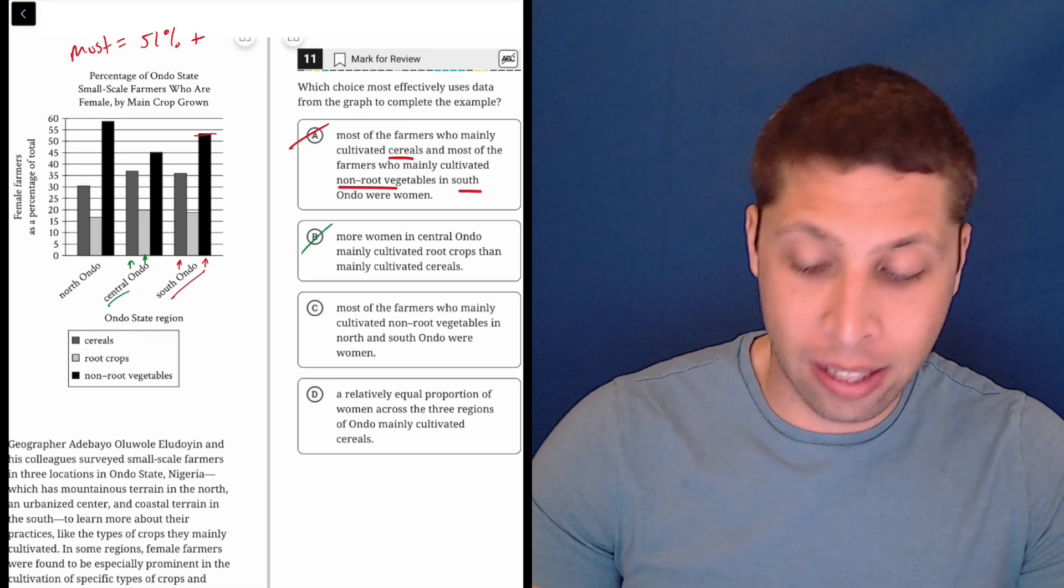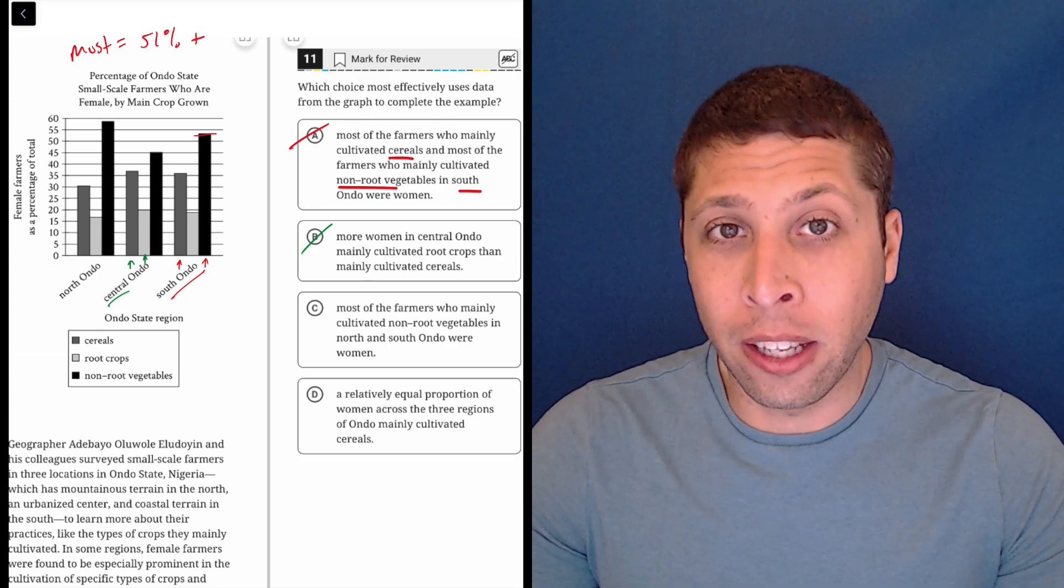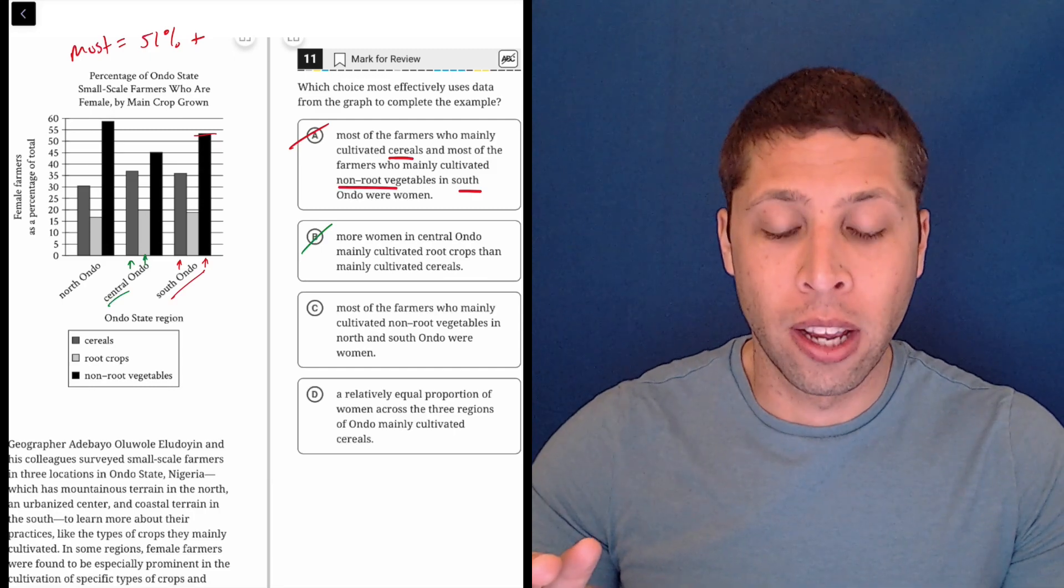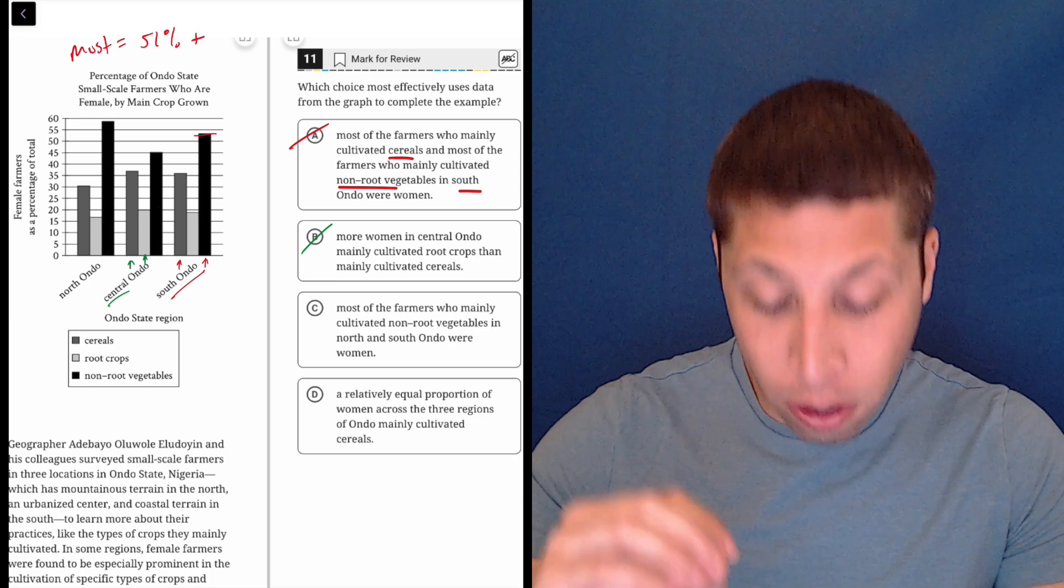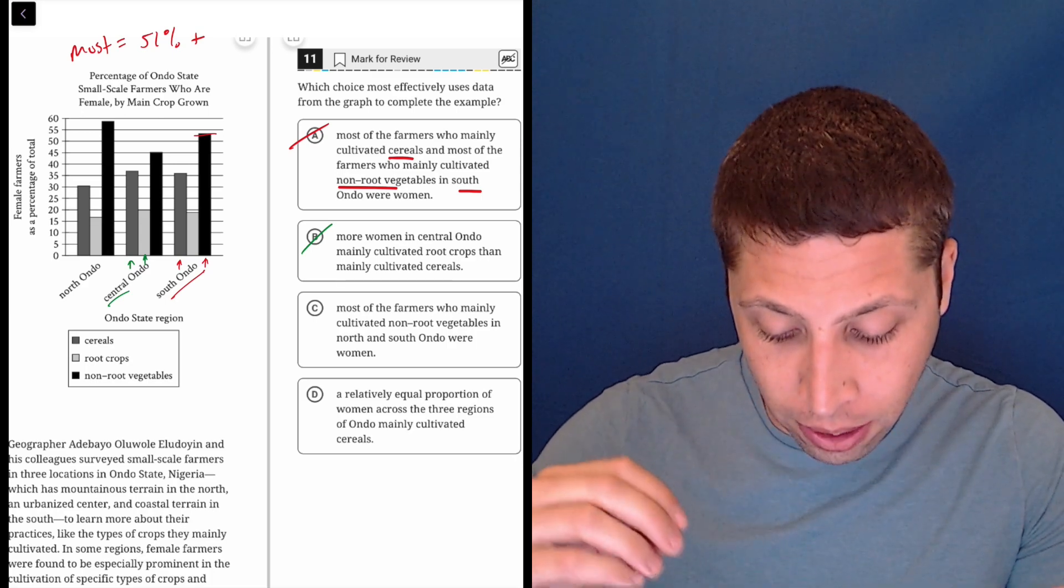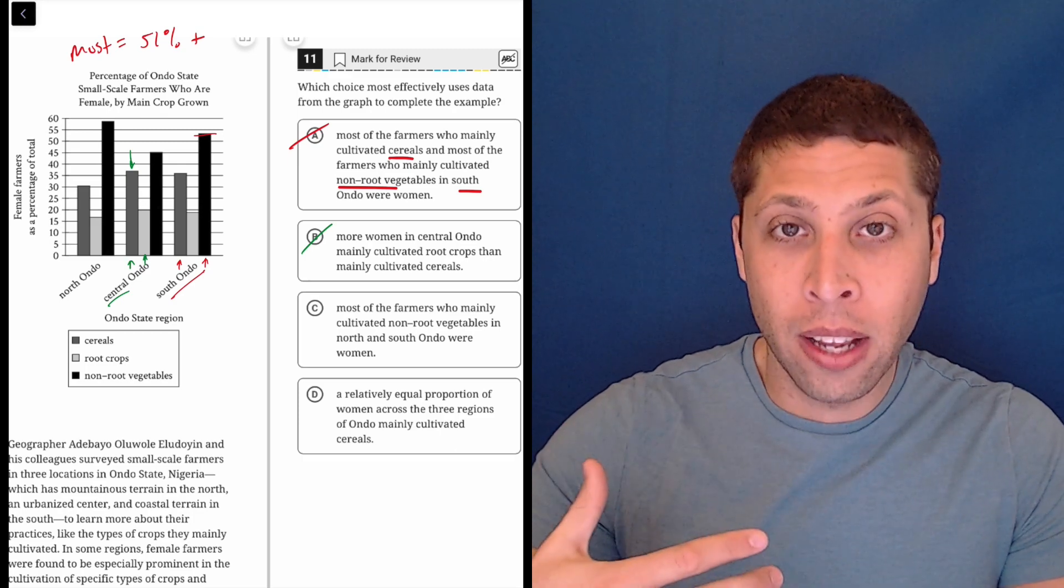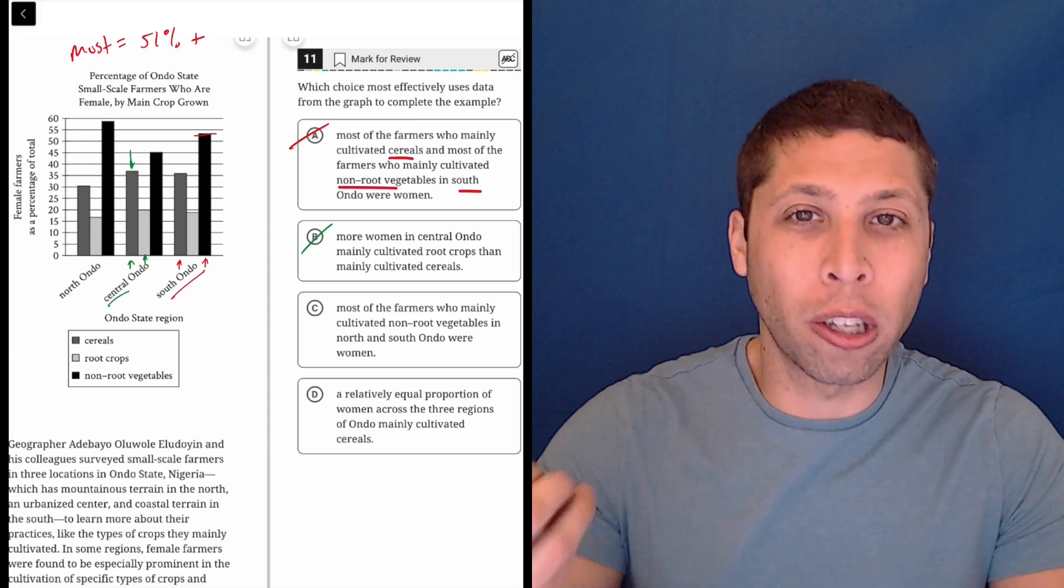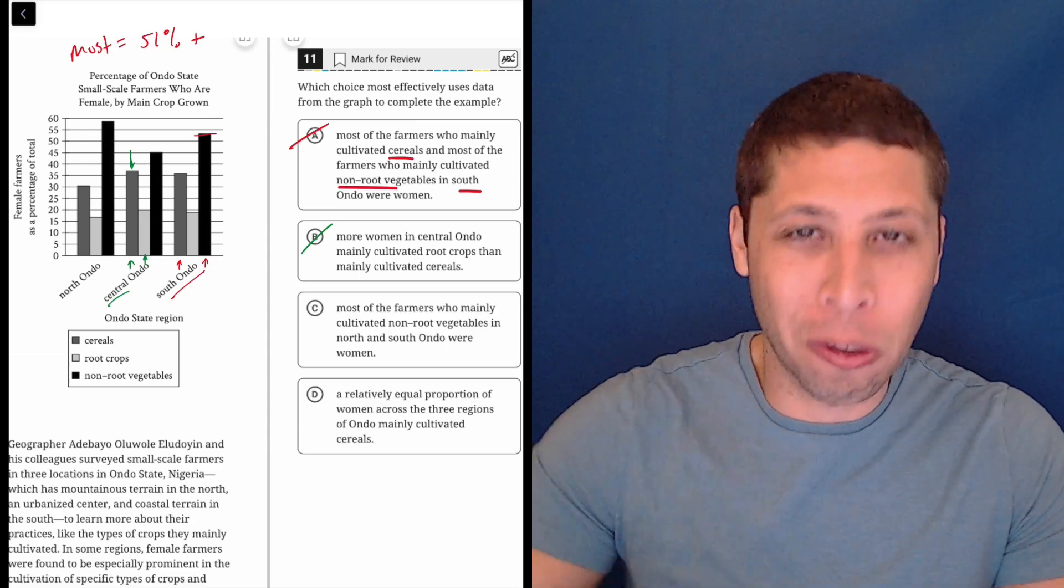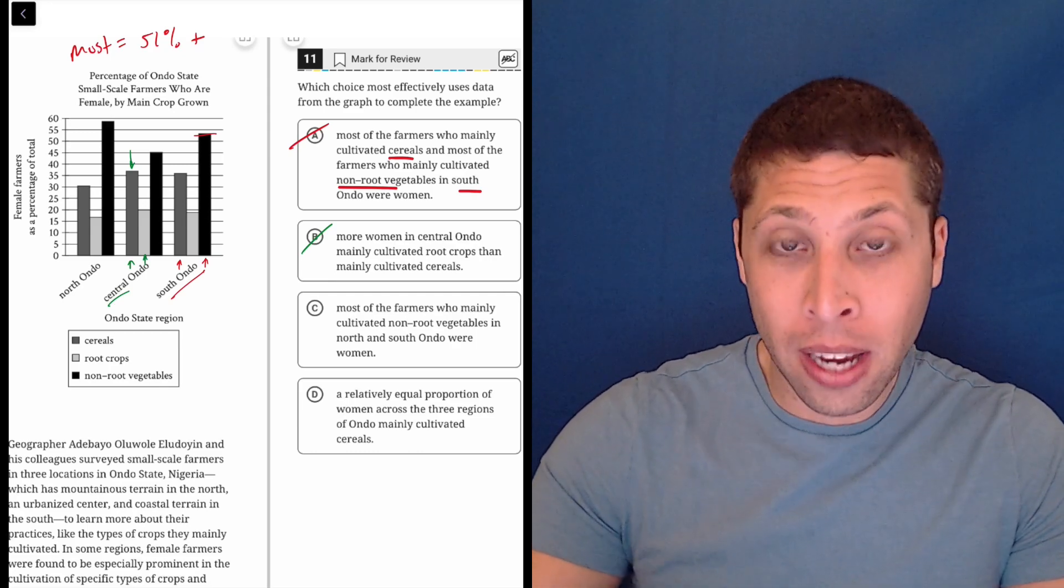But technically it's not wrong for that reason. These are percentages, the bars represent percentages, they don't represent the total number, right? So, it could be that 35% of the, this is the cereals here, 35% is of a much smaller overall number of farmers. So, it's a smaller proportion, it's a big proportion of a small number.